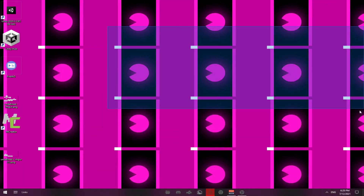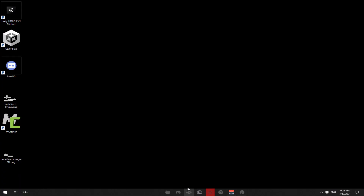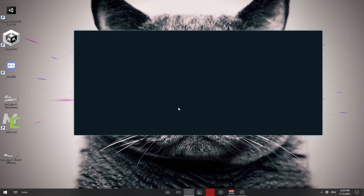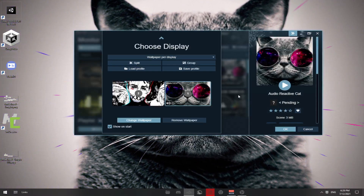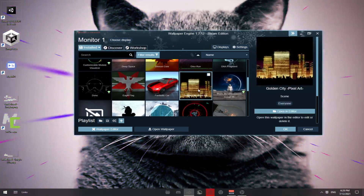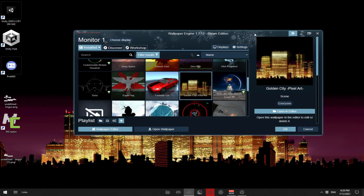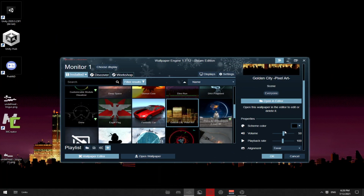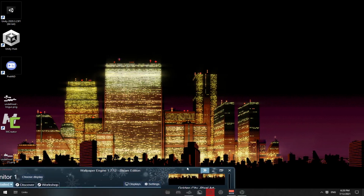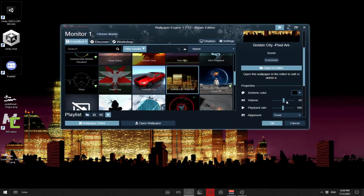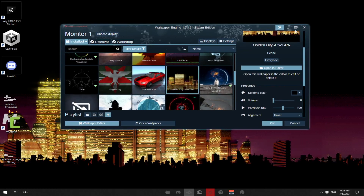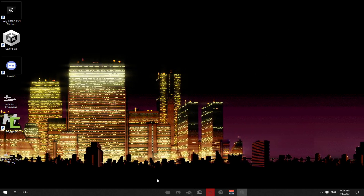Now close it, close it, close it, go into this part, then quit. When you quit and reopen it, it will be your wallpaper. This one has music — you can turn off the music. That's how you get Wallpaper Engine for free.